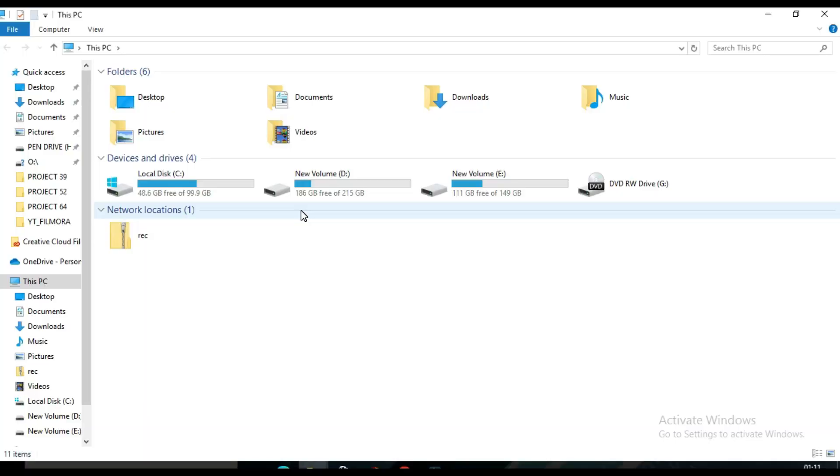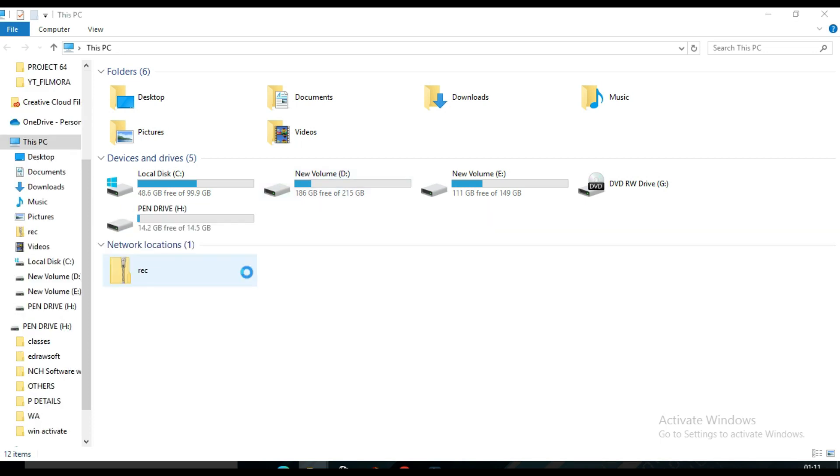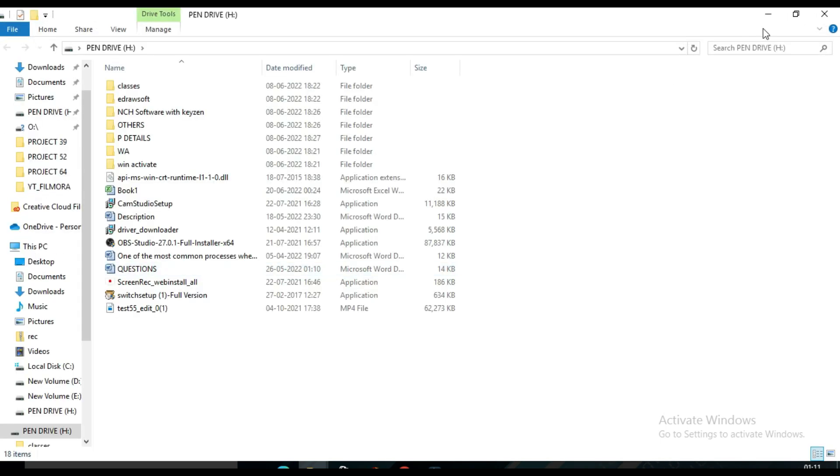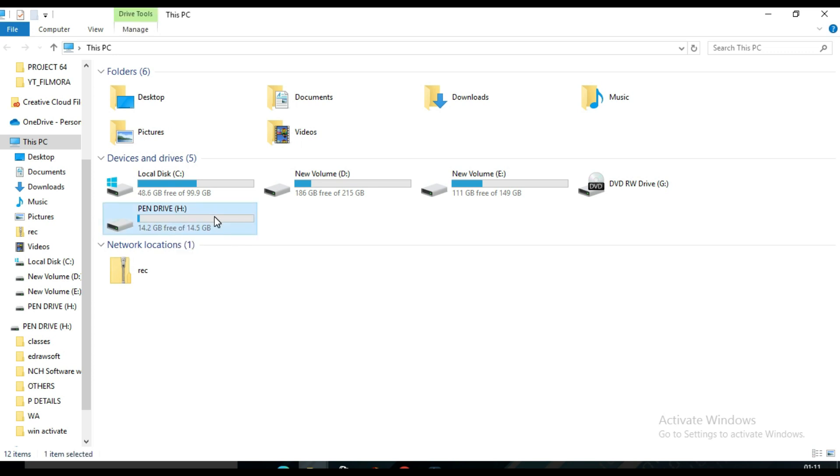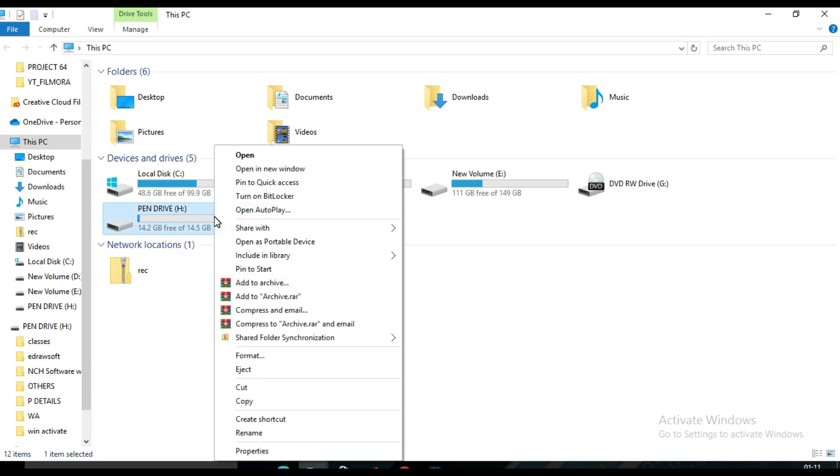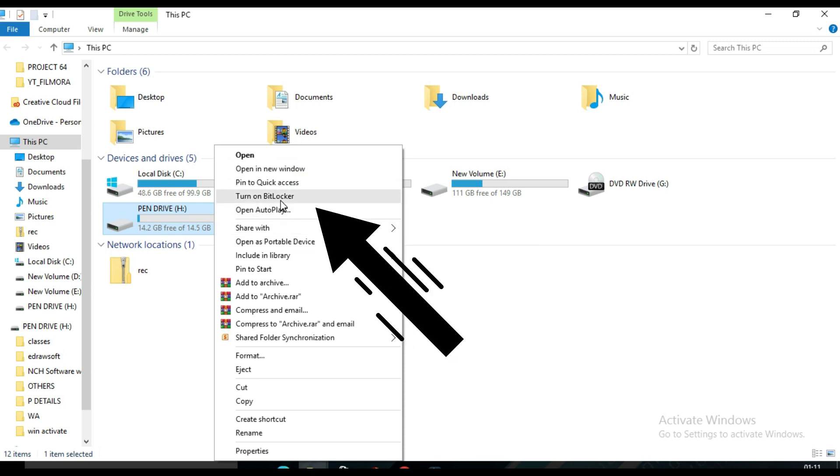Insert the USB drive that I want to encrypt. So this is my pen drive. I have some data on it. I need to encrypt this pen drive. So for that, just right-click on this pen drive and from the drop-down menu, select Turn on BitLocker.